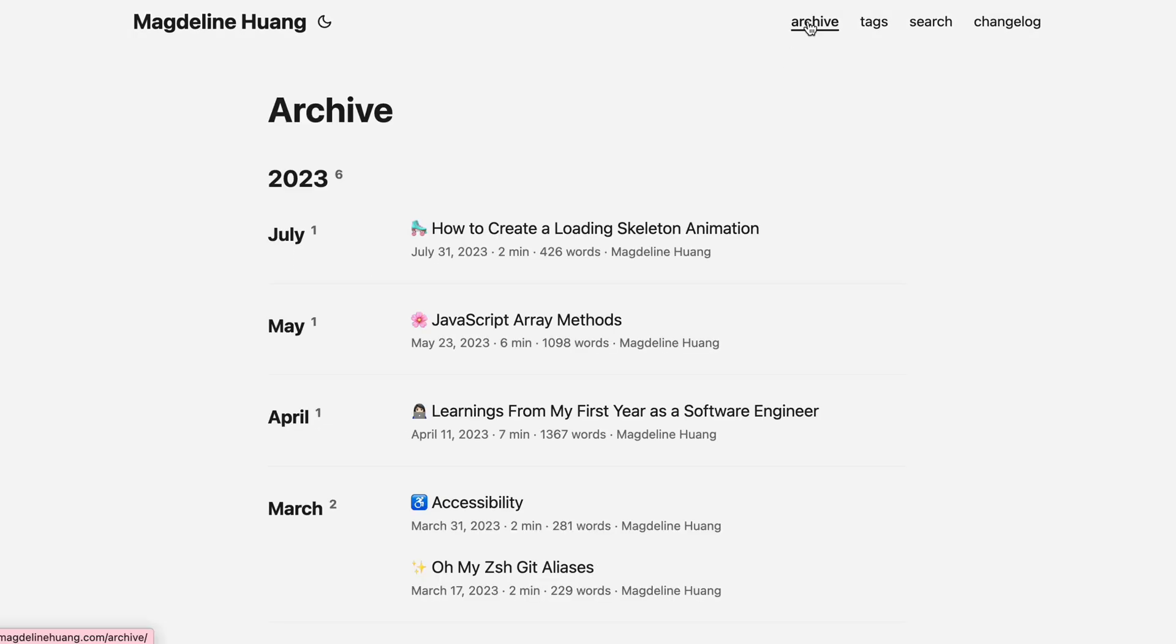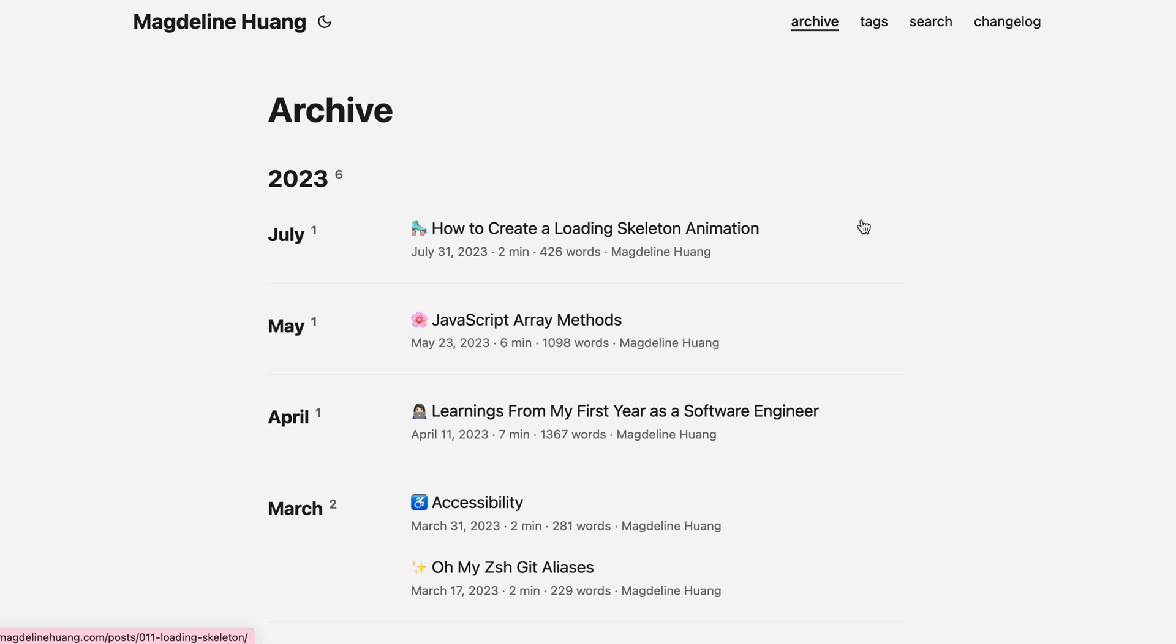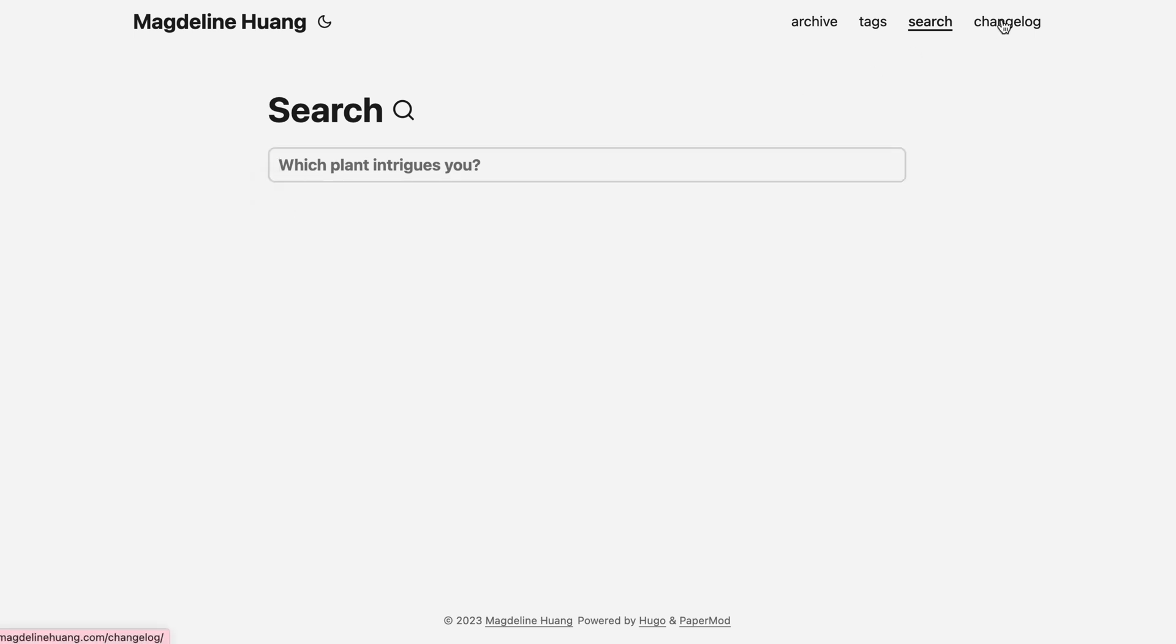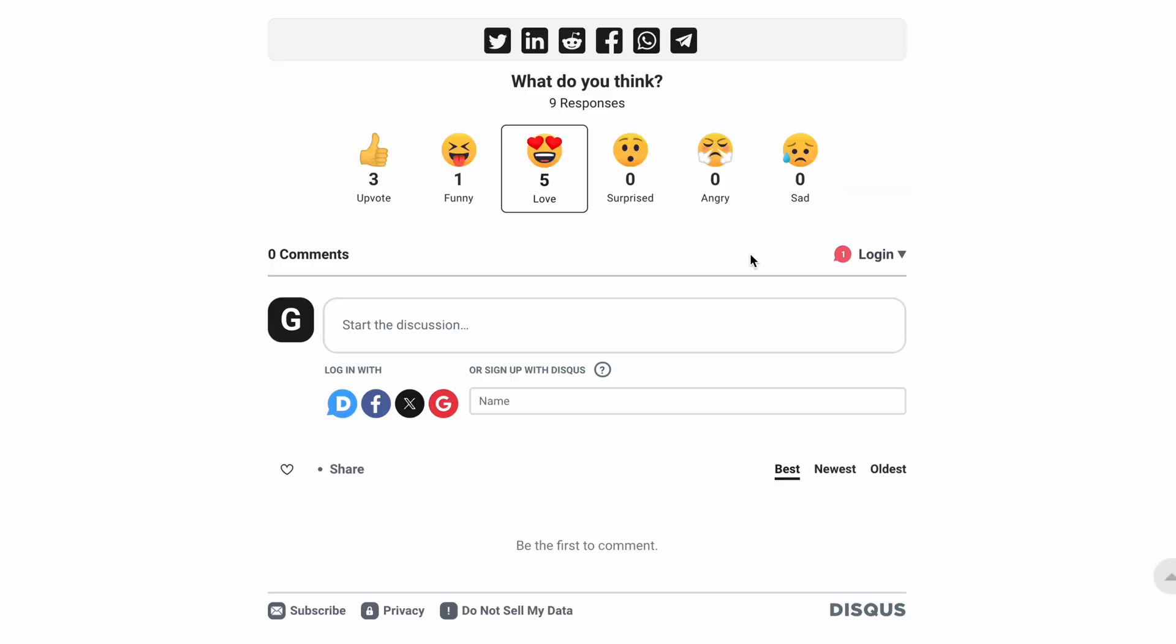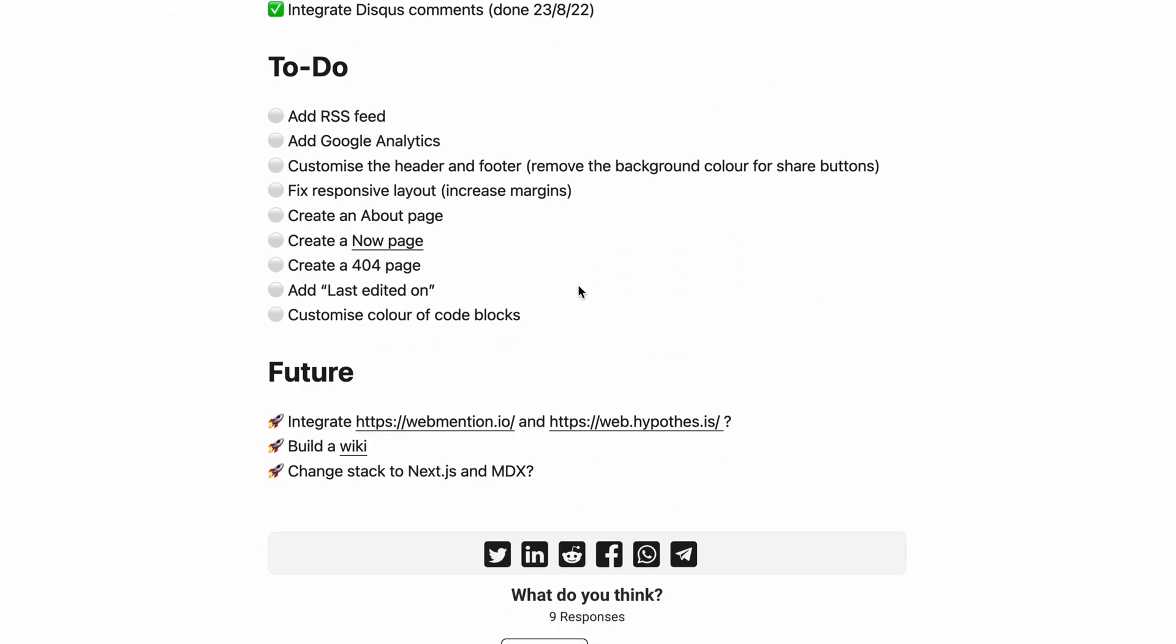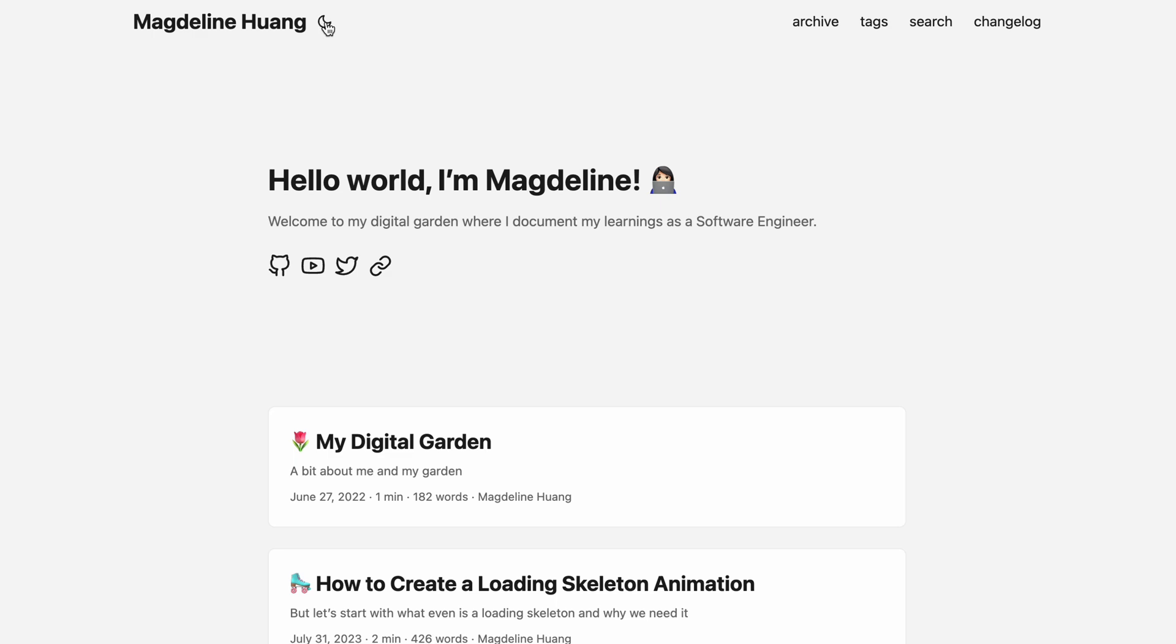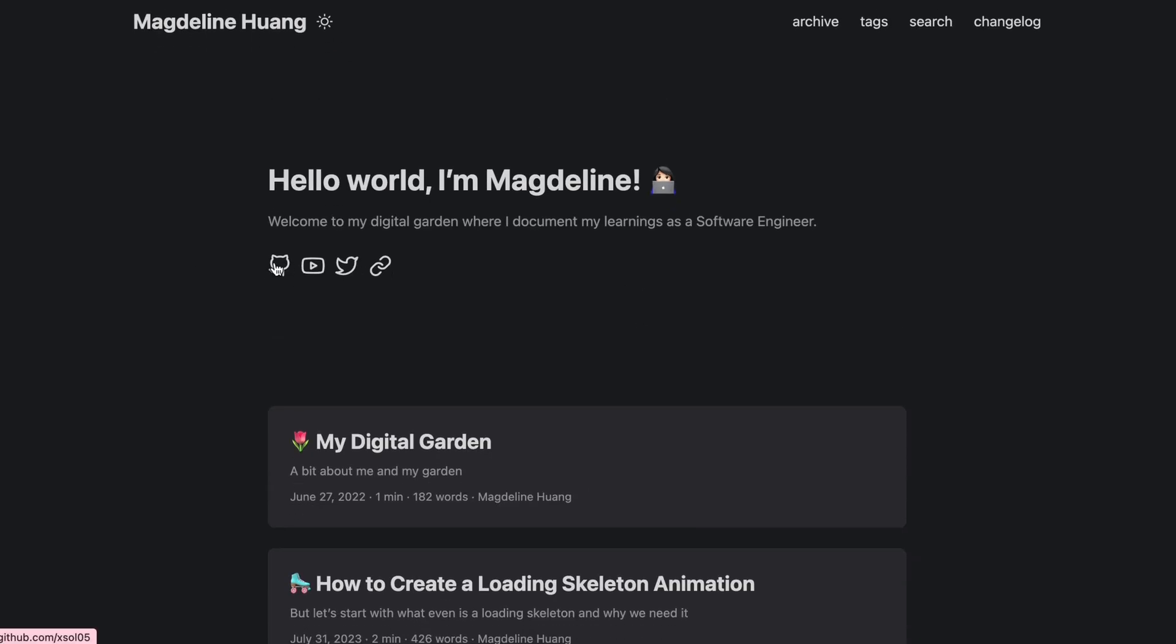And I've also integrated Disqus into my blog so that people can leave comments. In the archive section, you can see a list of all my blog posts in chronological order and yes, I have not been blogging in a while so time to get back into it. And then you've got all these tags here. You can search for stuff and then this is the changelog. Basically, just a place for me to list on what I've done, what I need to do next and what I want to do in the future. So yeah, this is my blog. Oh, and then you can really change the theme to dark mode, which is cool. And then I've just got all my links here to my GitHub, my YouTube, my Twitter and to my links page.